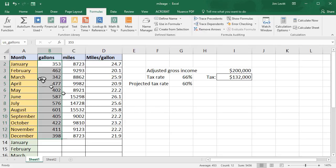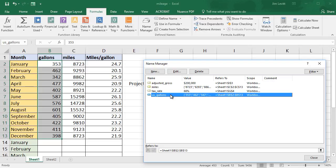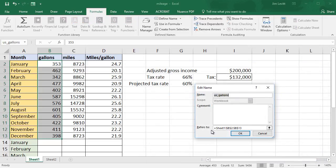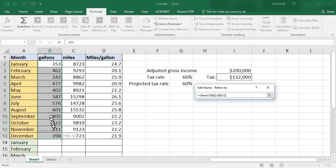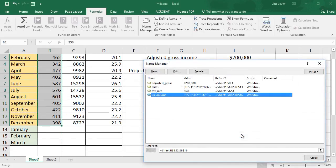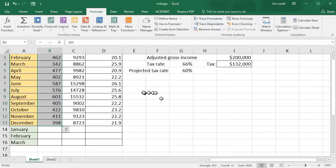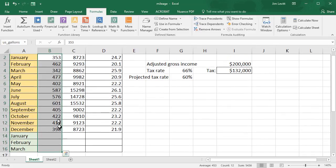Now let's assume we want to change the area that it refers to. We go back to Name Manager, go back to 'US_gallons', and double-click or click Edit. This shows the reference of the cells. I'll click there — now we have what's commonly called marching ants — and I will extend this area to include the first quarter of the next year, then click OK and close. Now when I use the name box to see what it refers to, it includes 15 months of data. I just changed the scope of that.